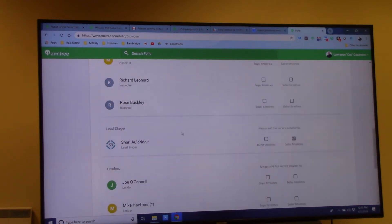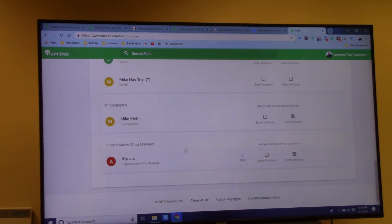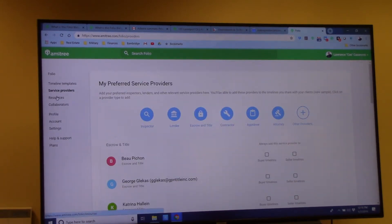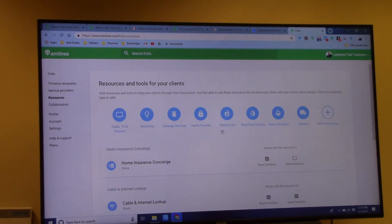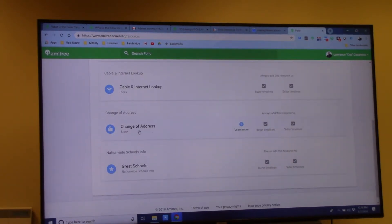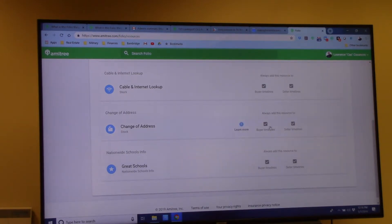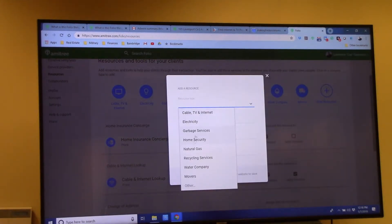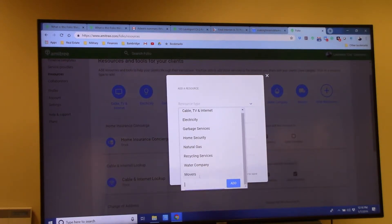I have inspectors, stagers, lenders, photographers, and title/escrow set up in here. Under resources you can fill in whoever you recommend — things like USPS and Great Schools are in there. You can choose whether to add a resource to just buyer timelines, just seller timelines, or both. Same as with vendors, you can add a custom resource type if you don't see what you're looking for.